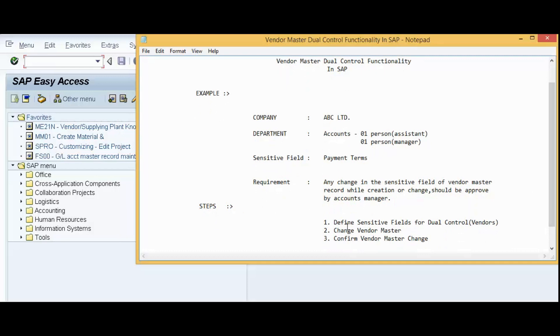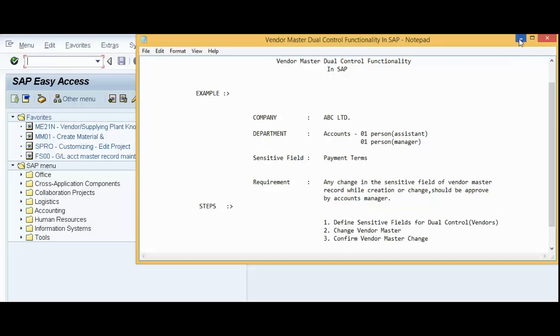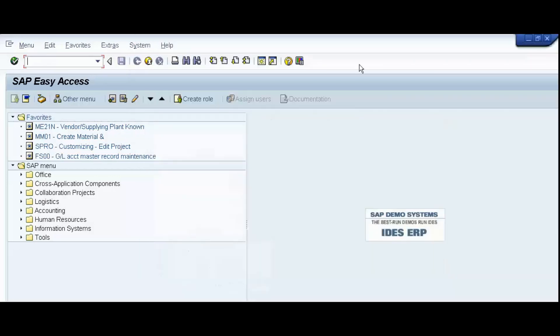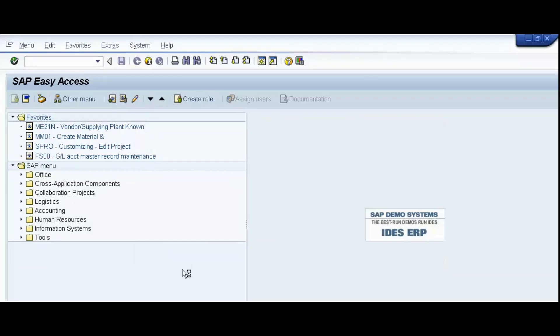First, define sensitive fields for dual control vendors. Second, change the Vendor Master because we have already created our vendor. And third, confirm Vendor Master change. Now we will do practicals. We will follow these three steps one by one. I will minimize this. Now, SPRO. This is our first step. SPRO, enter.